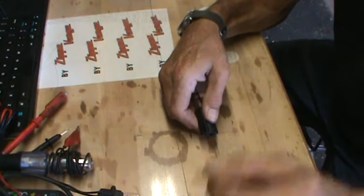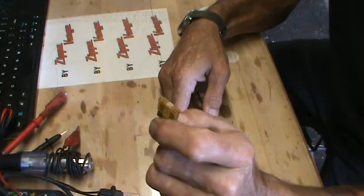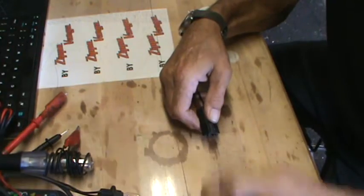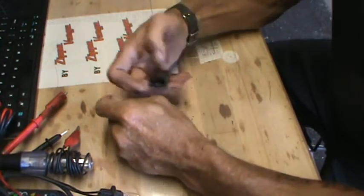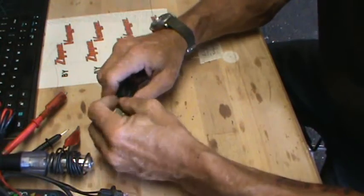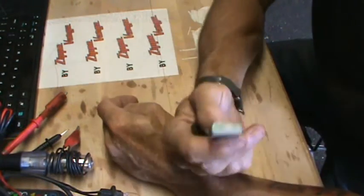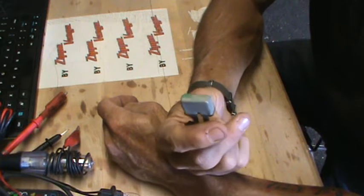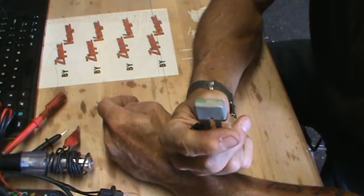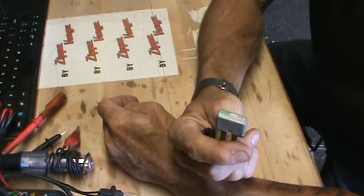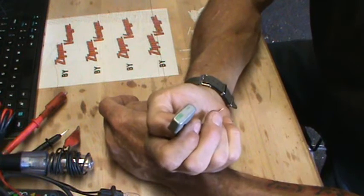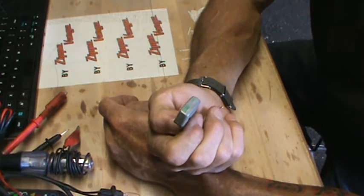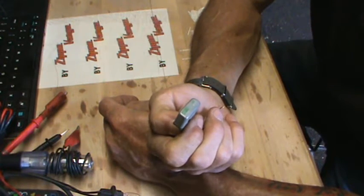Automobiles that use these spades also have something in them that most homes have, and that's circuit breakers. This is a circuit breaker out of an automobile. This one's a 30 amp, 12 volt.